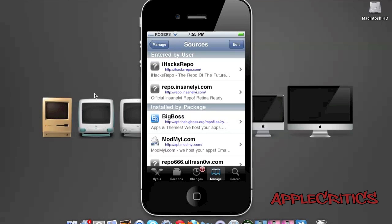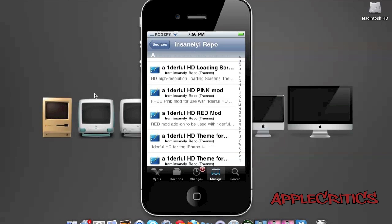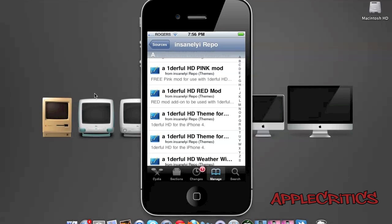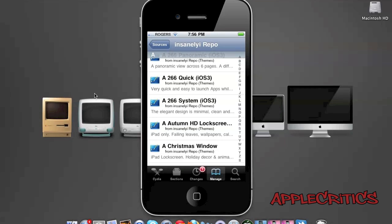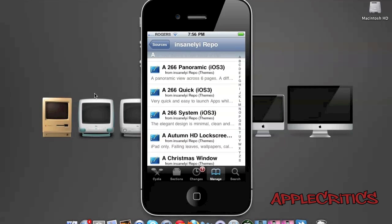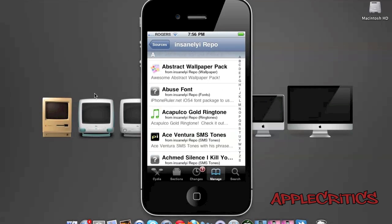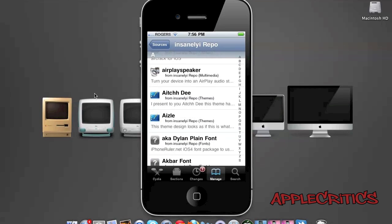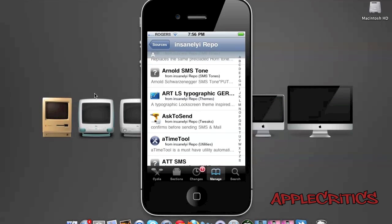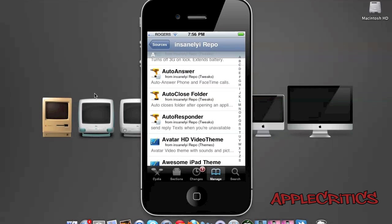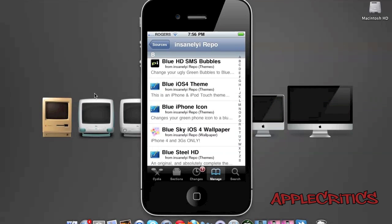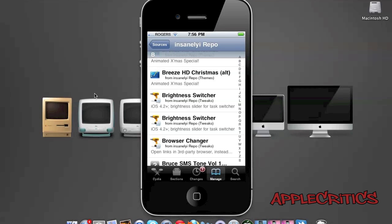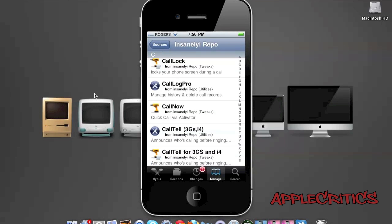Now, the best Cydia source out of the top two Cydia sources is repo.insanelyi.com. Now, you will find many great loading screens, mods, a 266 collection which is a great theme. AdVenture HD, Auto Silent, Axiom. Browser Changer allows you to change your default browser on your device.